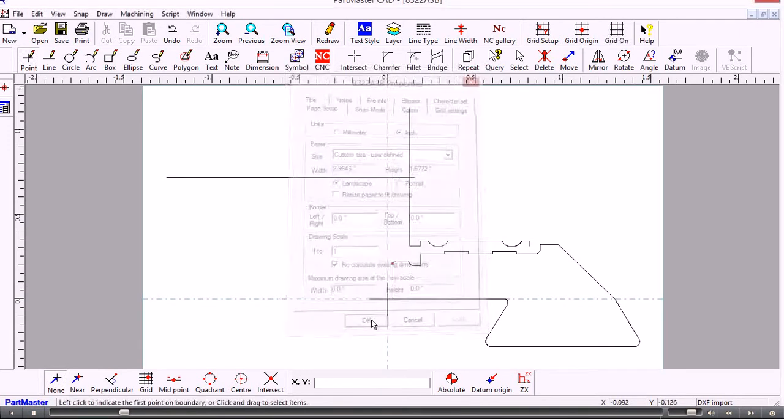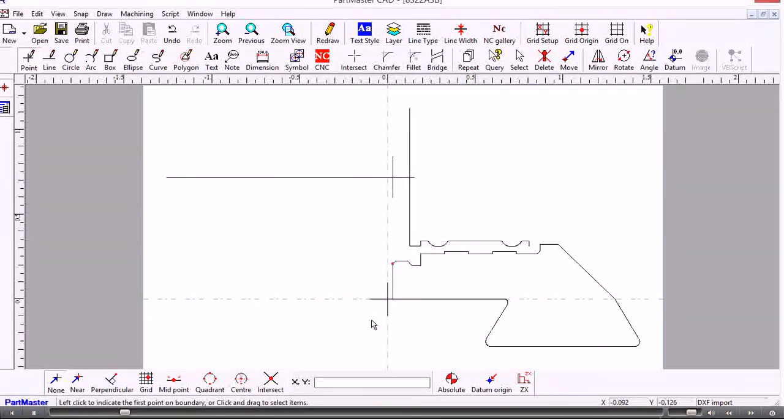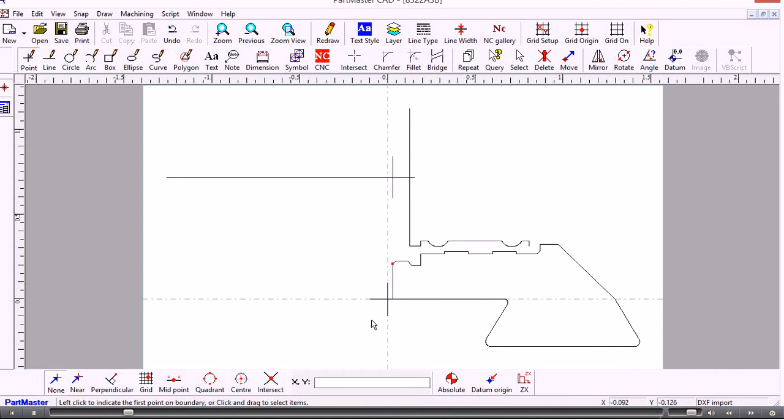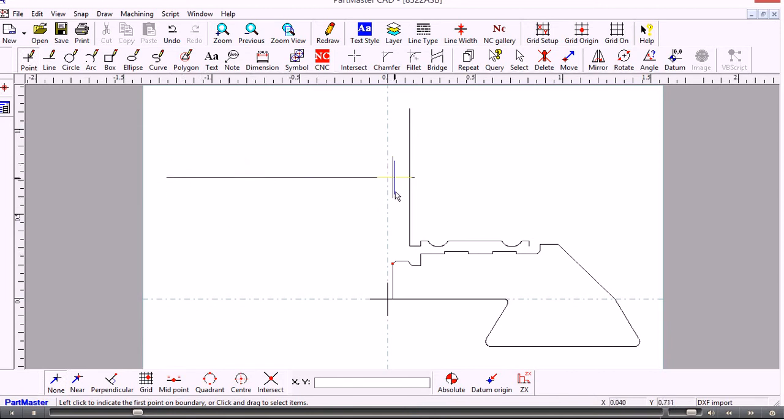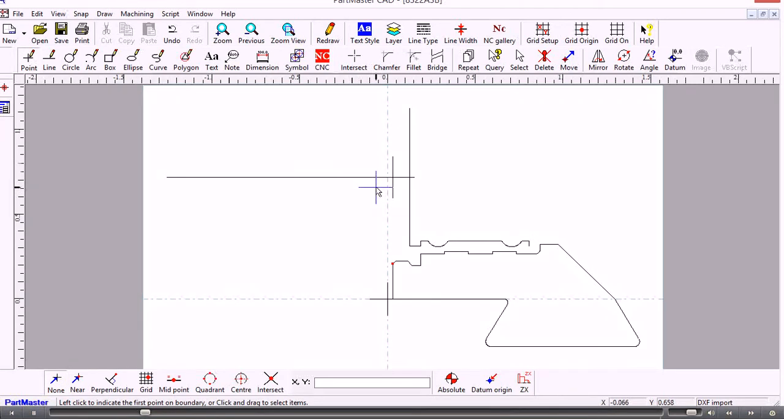OK so what we'll do is we'll need to create contours of these two shapes. Often DXF files contain data that you don't need. For instance this line here and this vertical one here may not be part of the actual shape you need to machine. So we create what we call contours which are like polylines and it's only those shapes that get passed through to the Wire EDM software and get machined.